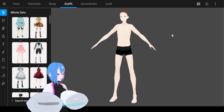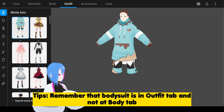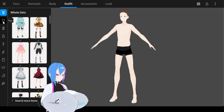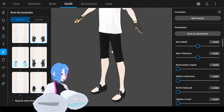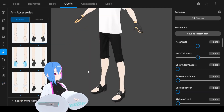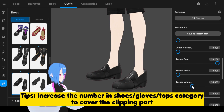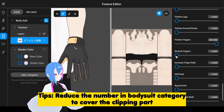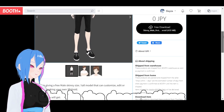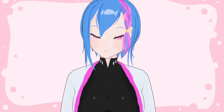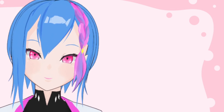Regarding the outfit: don't pick any full outfit from the whole set category, because the bodysuit will disappear. Instead, pick single outfit items such as tops — you'll have to add them one by one. Some clipping may happen with shoes and arm accessories. To fix this, either slide any slider in those categories to cover the clipping, or reduce the bodysuit parameters. You can download this model from my booth website — please read the rules of using the model and check out my other videos covering more bodysuit features.